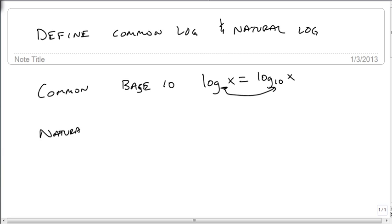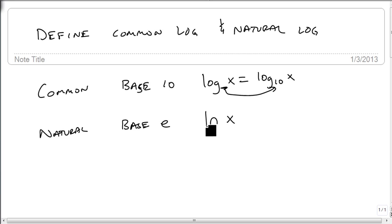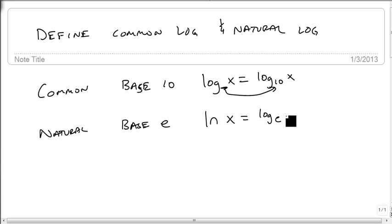The other one that shows up is what we call the natural log, which has a base of e, that number we talked about in the last video, which we have on our calculator. We're going to know it's a natural log because we're going to have an ln. An ln in a variable, or ln in a number, is the same as log base e of x.